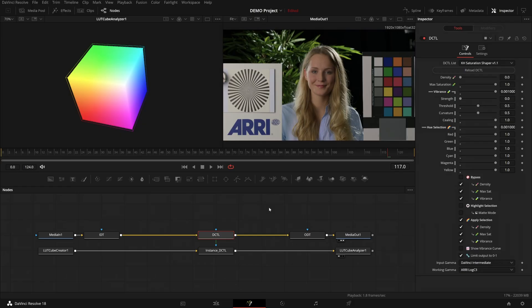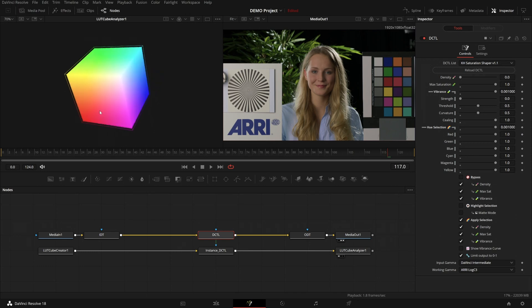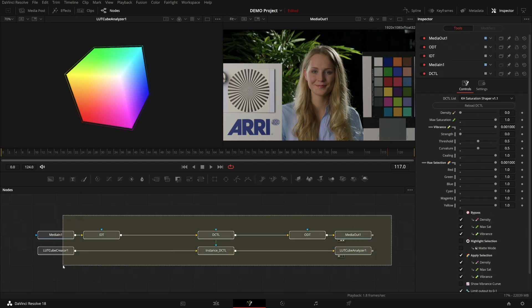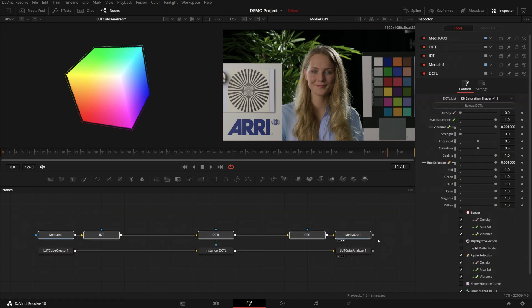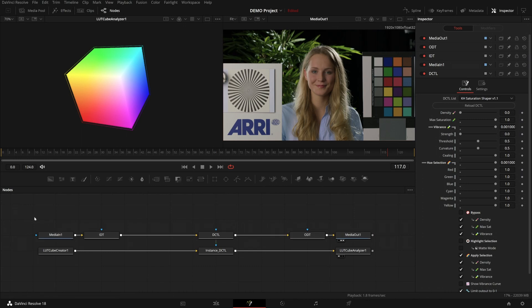This time we're in Fusion, so we have access to the 3D cube to see how the tool manipulates the whole cube. And if you're looking at all my nodes being a bit intimidated by them, don't worry.